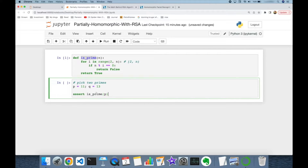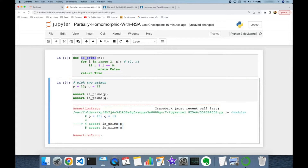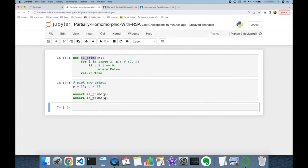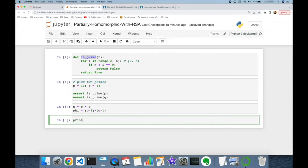I check the primeness of p and similarly q — they are both prime numbers and don't throw an exception. But if I set a non-prime number, it's going to raise an exception. Then I calculate the n and phi values: n is going to be p times q, and the totient function phi is going to be (p minus 1) times (q minus 1). Let's print both n and phi values.